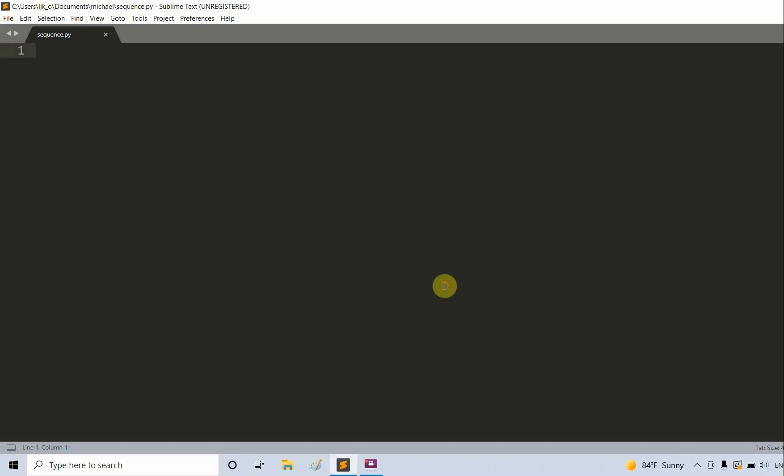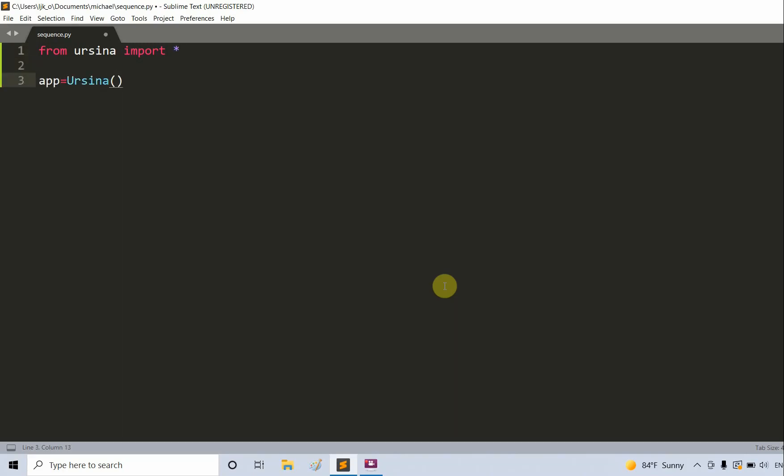What it has and how we can animate them using the sequence function. First, let's open up our blank Python file and import the Ursina module and create a window. We can write from ursina import star. We'll create an app, so app is equal to ursina, then app.run.